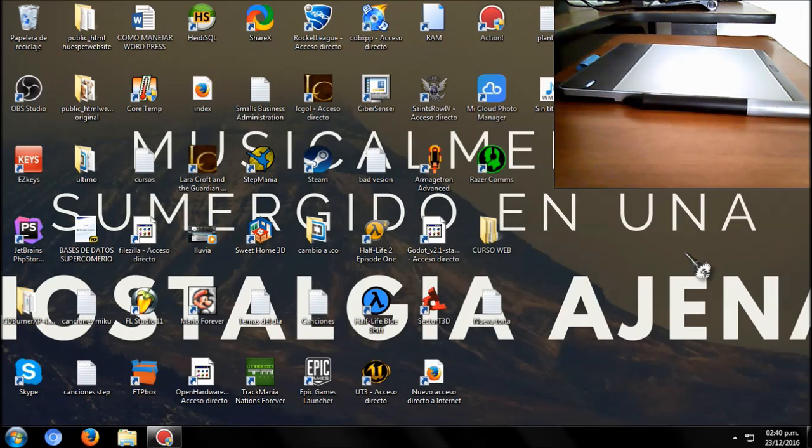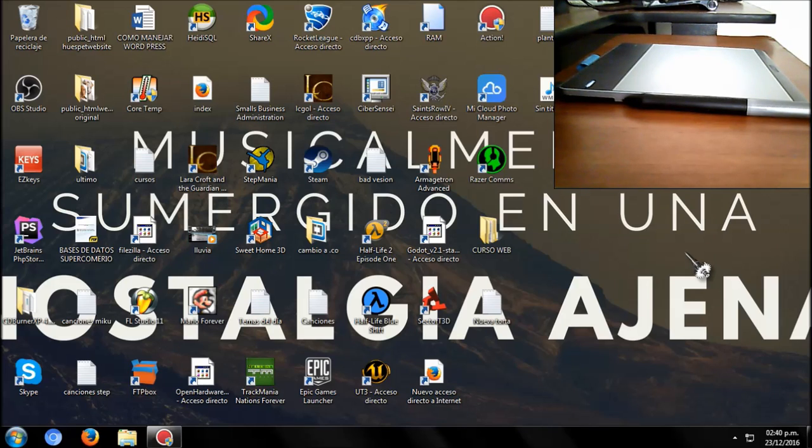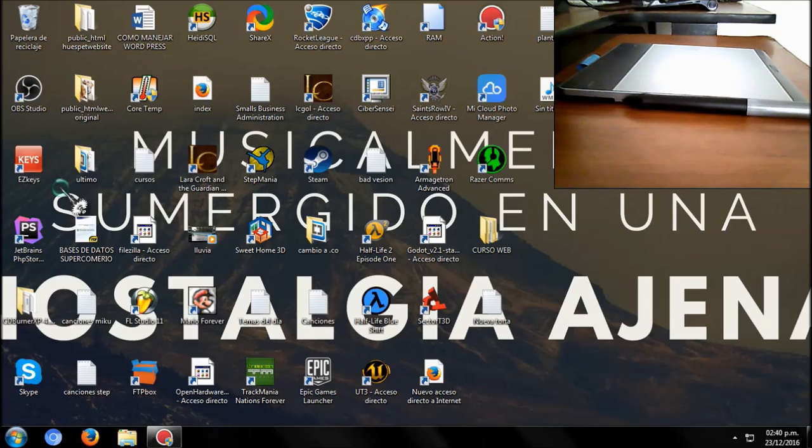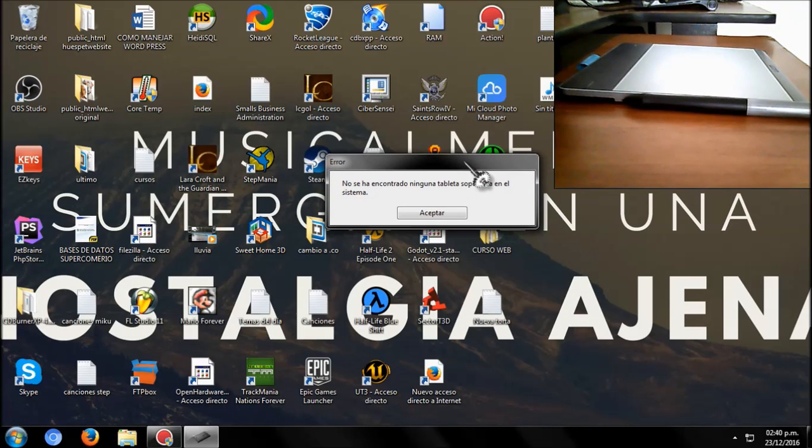Hi people, the original video is available in Spanish, sorry for the pronunciation. If you are having this problem when you try to open your Wacom tablet and see this error message, follow these steps.